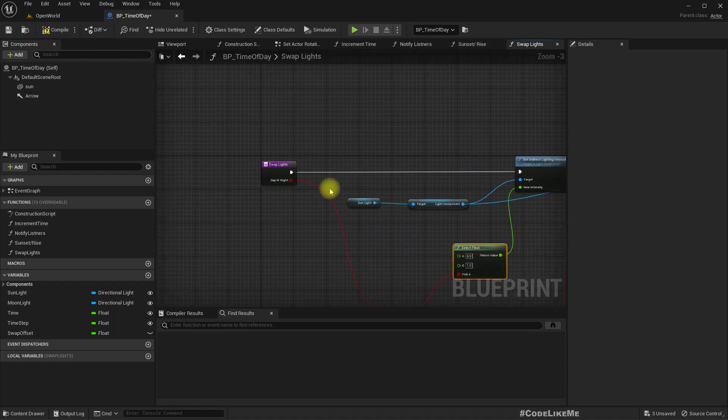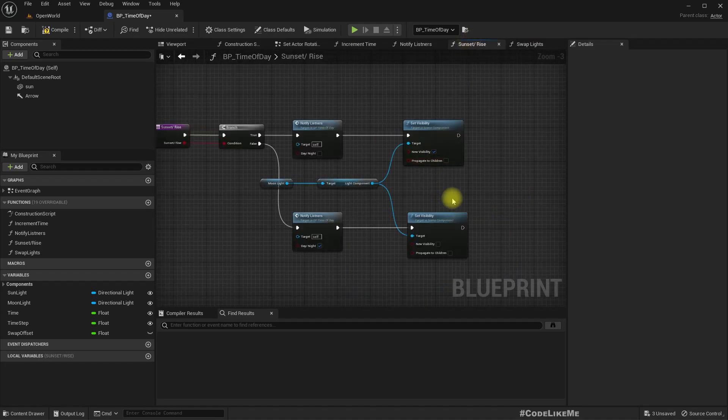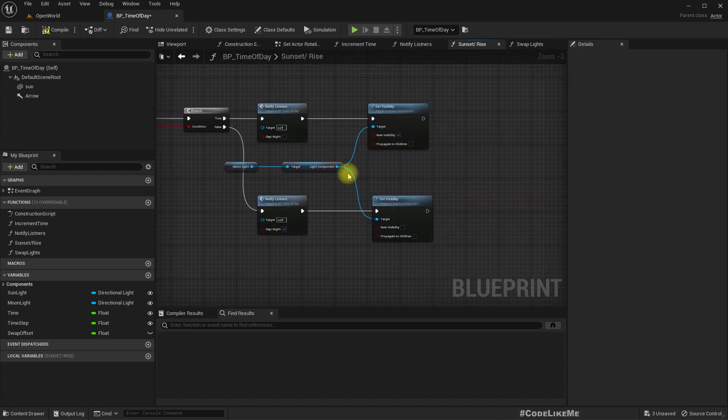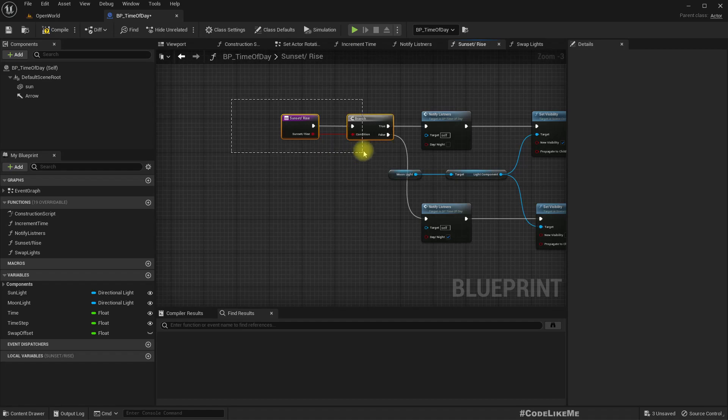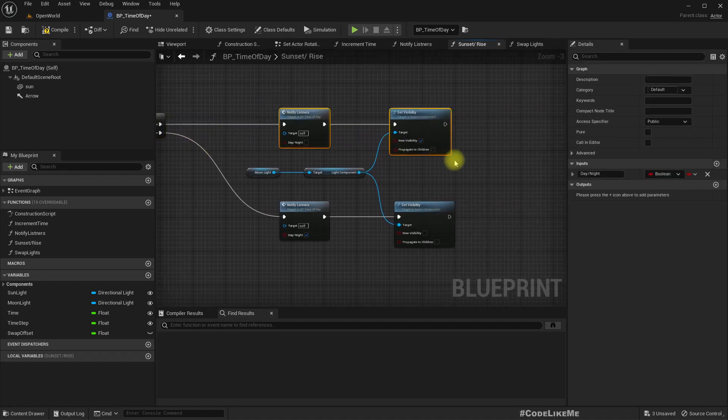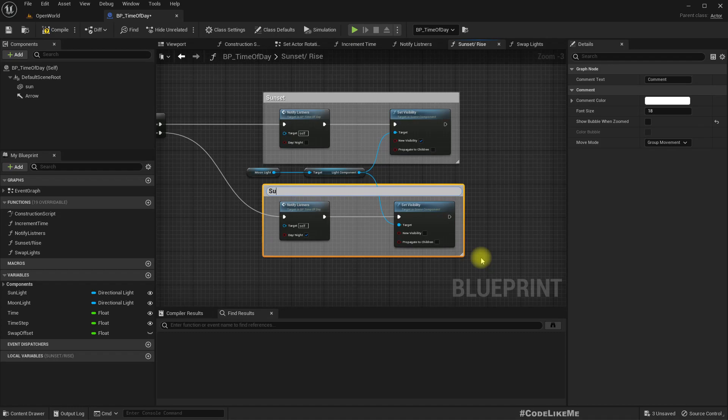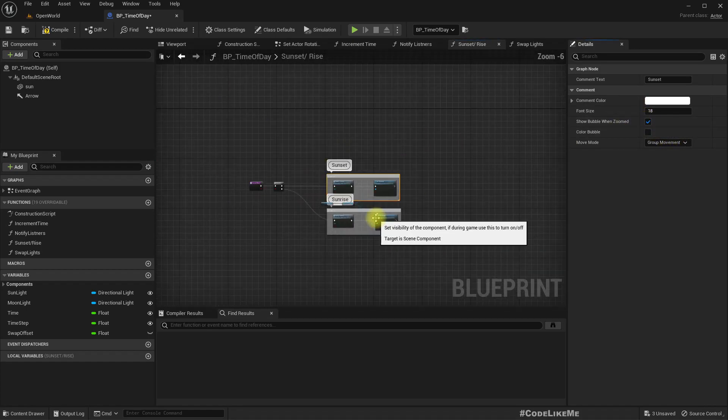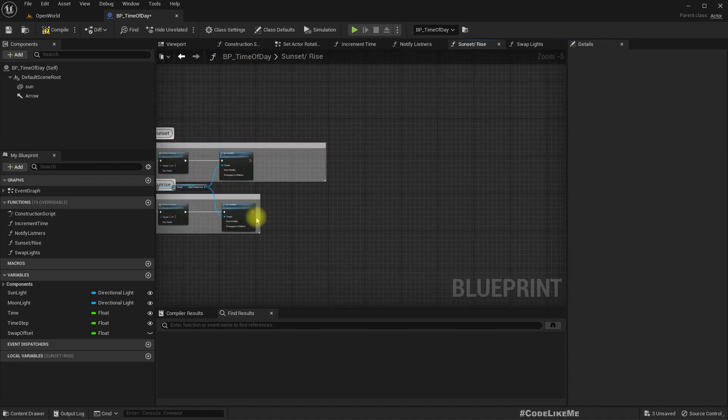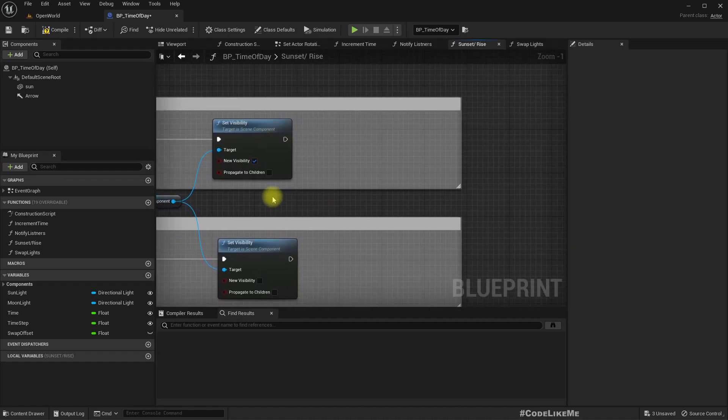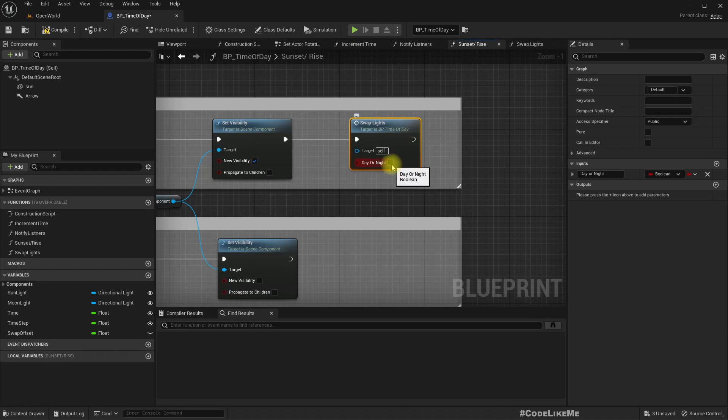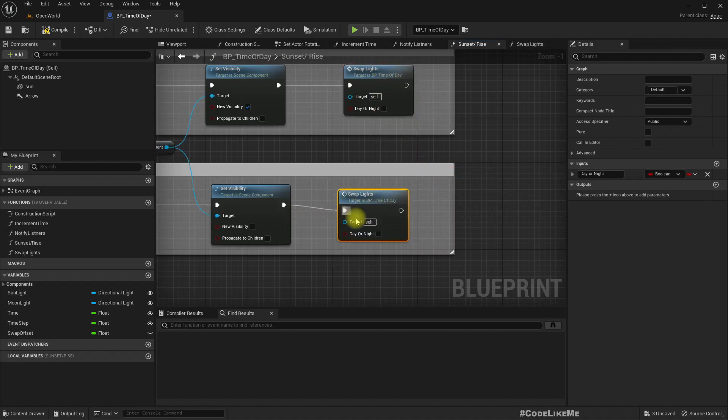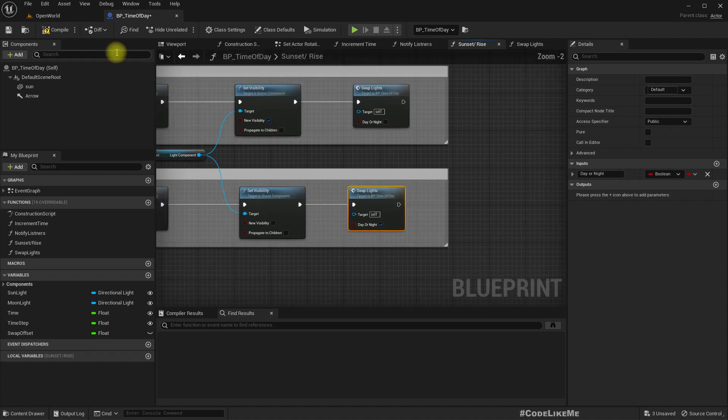Now we need to call this function from here. This is sunset, this is sunrise. In the sunset we need to call swap with false because this is night, and in the sunrise we need to call it with true because it's going to be daytime.